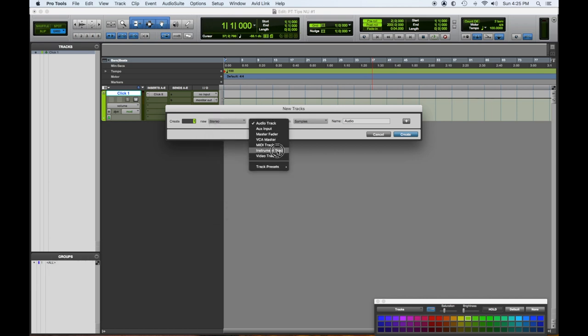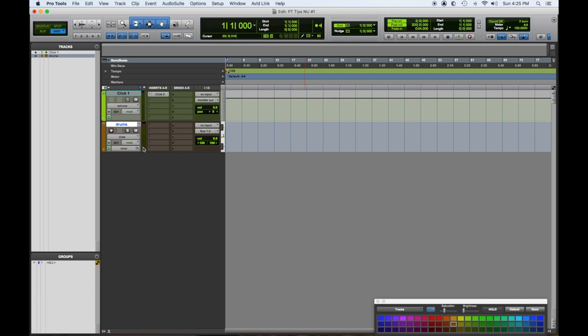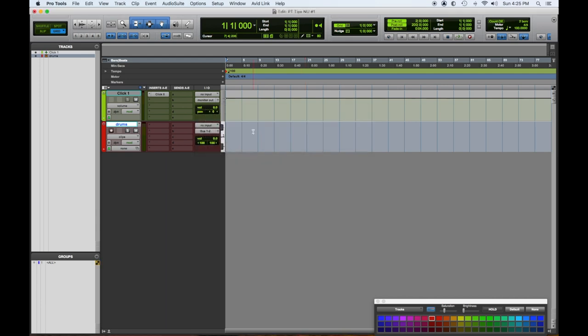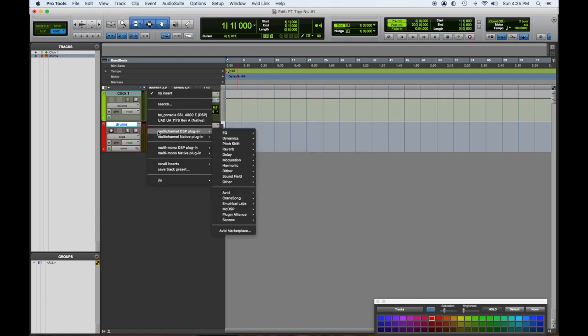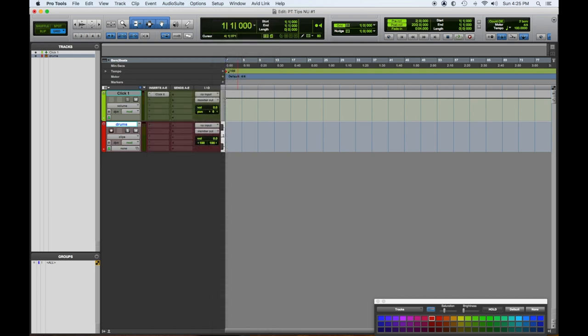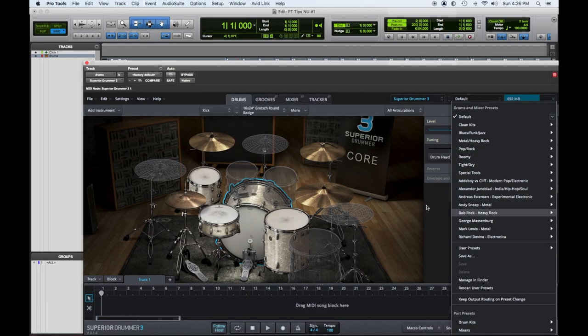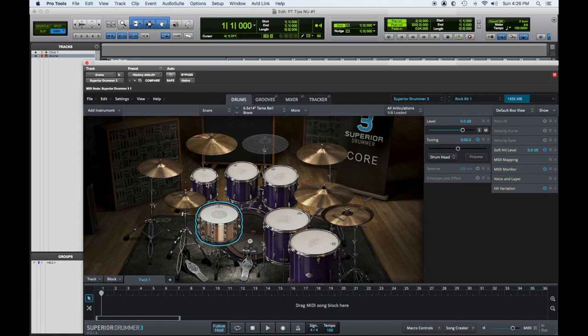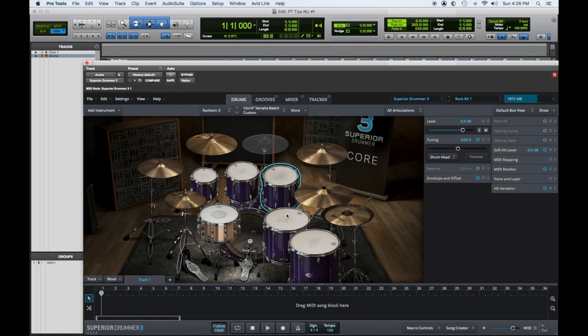We're going to make a stereo track and make it an instrument track. We'll call this Drums. Any good session's going to start with drums. Drums are always red for me, so let's make the output one and two. I'm going to use Superior Drummer and load up a drum set that I like. We'll pick this one: Bob Rock Rock Kit One. This is a nice sounding drum set.